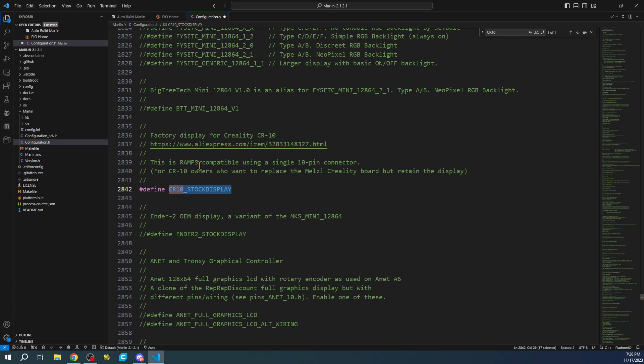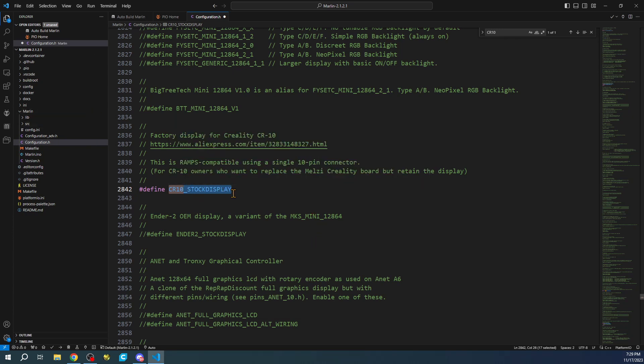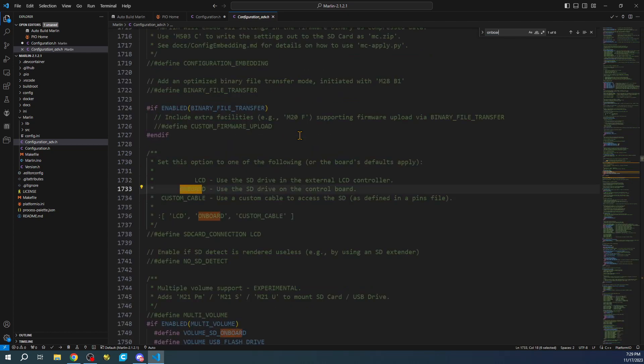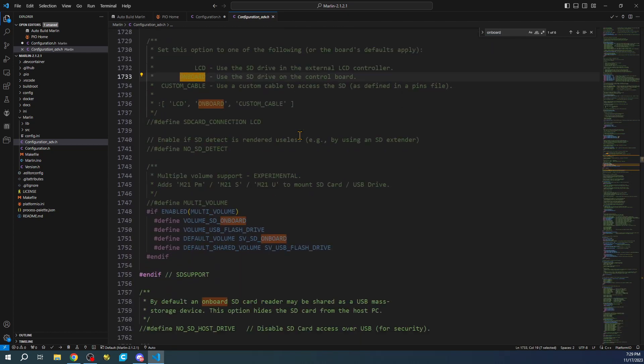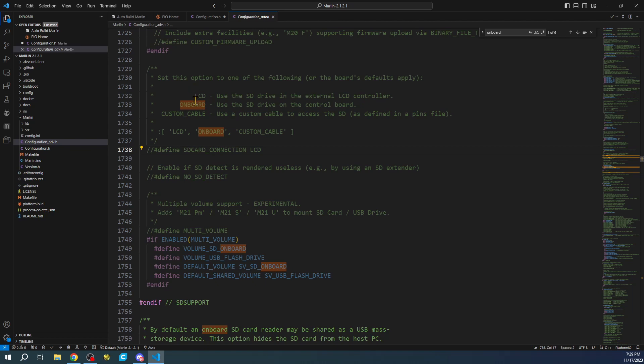There's some advanced stuff that I normally don't show, but I'll show it this time, even though we're using the SD card on the actual motherboard, being the Octopus. If I go to Advanced Configuration and search for Onboard, you'll see down here that you can choose the actual display, the board, or a custom cable. In this case, we're not using it, so we don't need to enable this. It's going to be default onboard in our case. I just wanted to show it to you so you're aware.